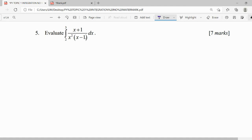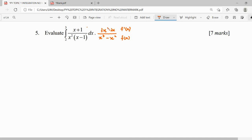If we expand the denominator it is x cubed minus x squared. We check whether the numerator is the derivative of the denominator. Differentiating gives 3x squared minus 2x, so this does not match — the formula cannot work here.